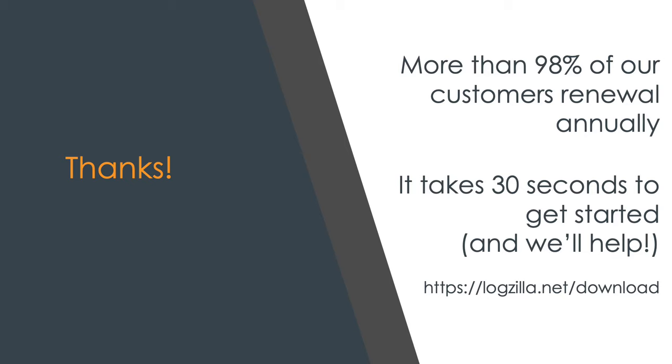If you haven't tried Logzilla yet, it only takes a few seconds to install. You can get started for free at https://logzilla.net/download. Thanks again.